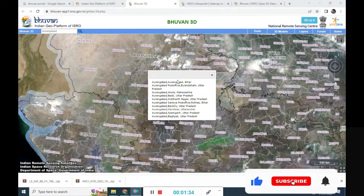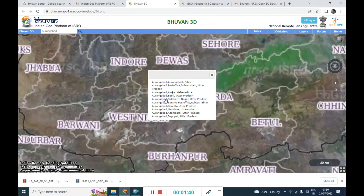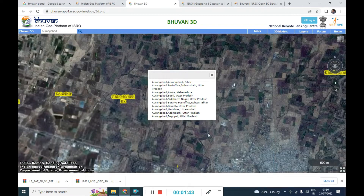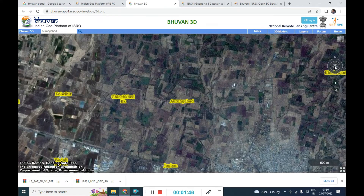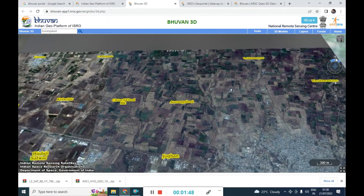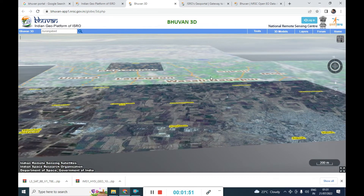Just click on Aurangabad and you can see it gives a number of options. I am going to select Aurangabad, Maharashtra, and scrolling down it becomes visible. You can see this is a 3D view option where we can reflect the land in 3D directions and also move around.